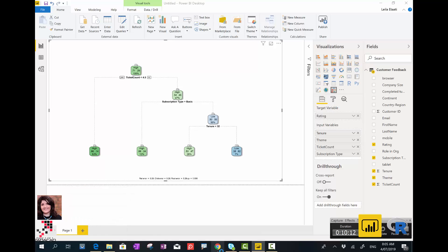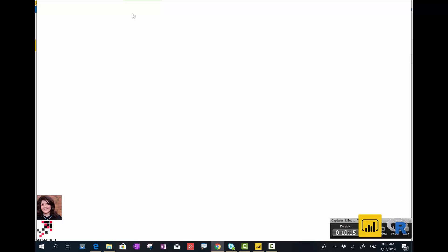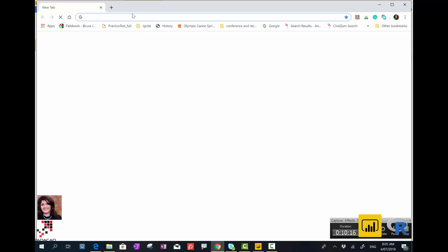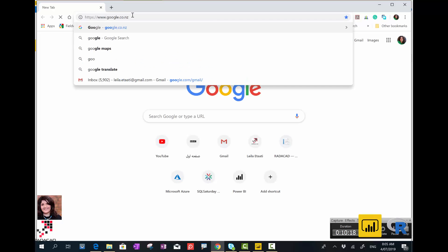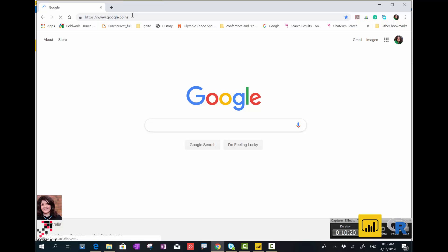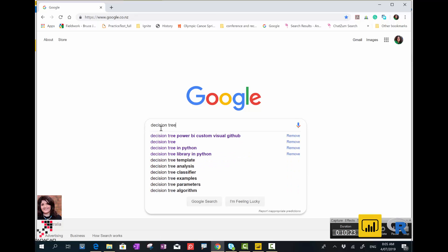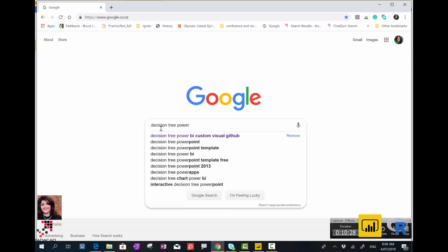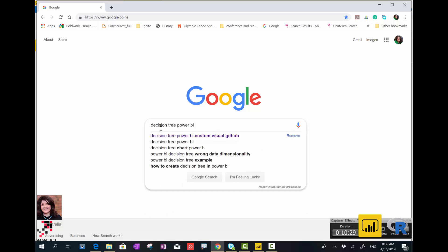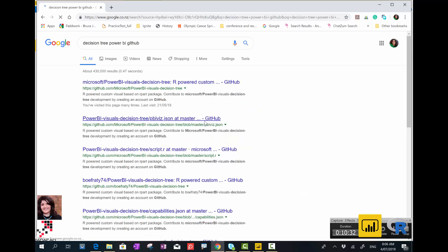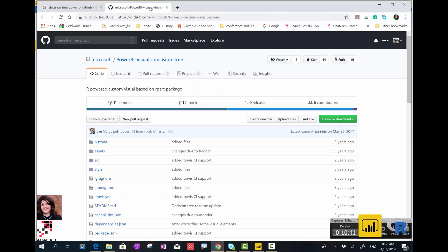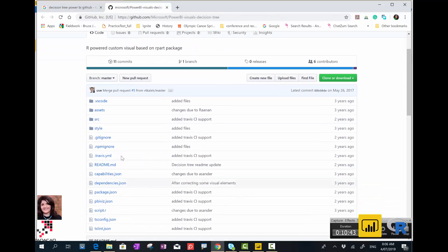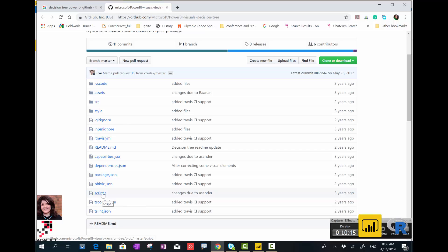Many people ask me on the internet about how we can access the code. So if you just search on Google and search for Decision Tree Power BI GitHub, just search for that one. Because these are based on R, the code behind the scene is available. If you want, you can access them and see the algorithm behind them.